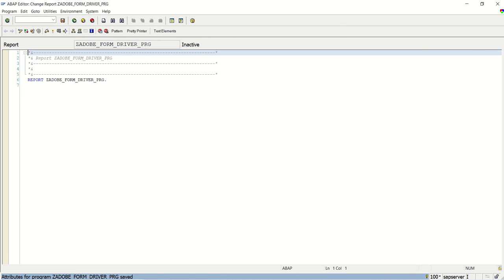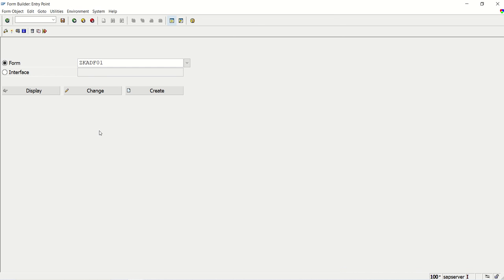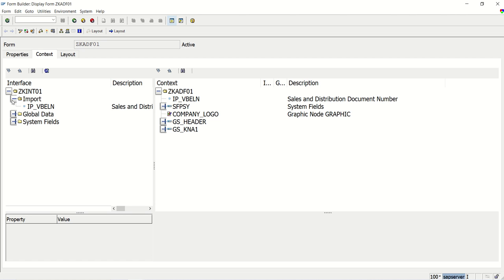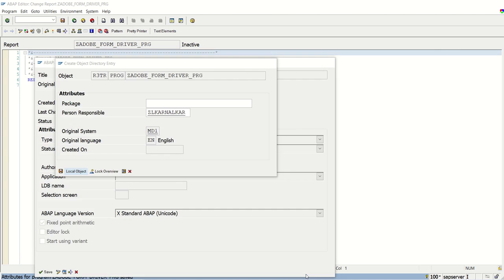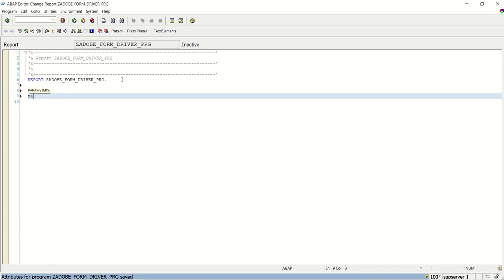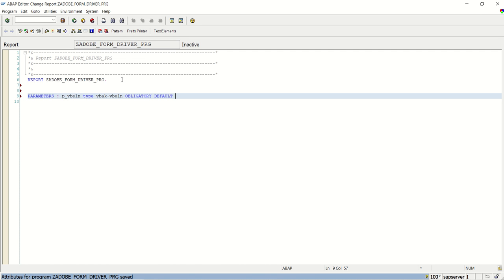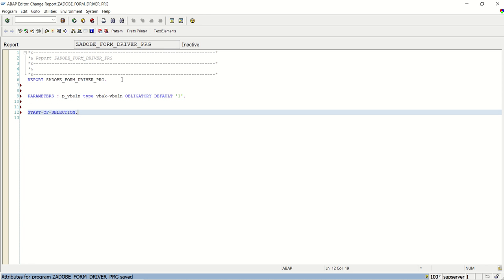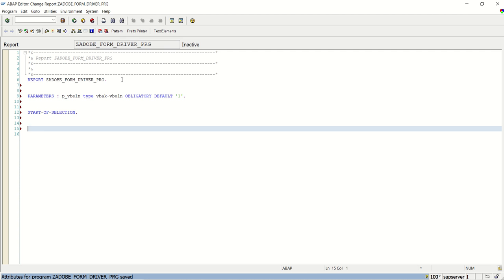And as we know, for our Adobe form, we have one input field that is sales order number. Here we have one input field that is IP_VBLN in the interface. So in our program, on the selection screen, we have to give one field to enter the sales order number. PARAMETER P_VBELN of type VBAK-VBELN obligatory. And let me set some default value here as 1. Start of selection. End of selection.